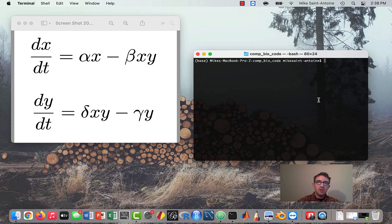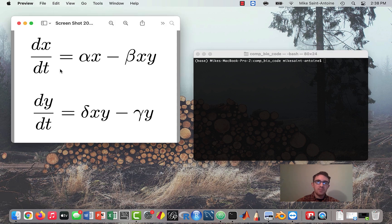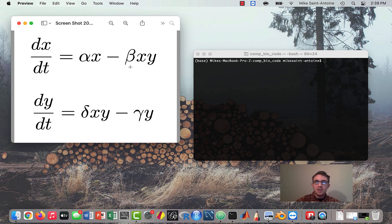Hi, everyone. Thanks for checking out this video. In the previous lesson, we went over the basics of the Lotka-Volterra predator-prey model, using an example system looking at fish populations and bear populations. To give a quick review: X is our variable for the fish population, and Y is the variable for the bear population. We have a regular growth rate with some constant term alpha, and then a death term that depends on the population level of the predator — the bear population, Y.